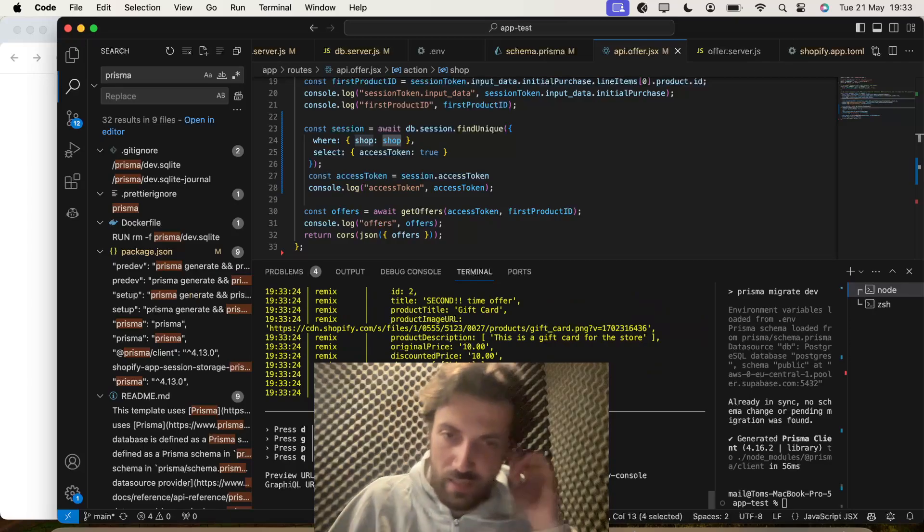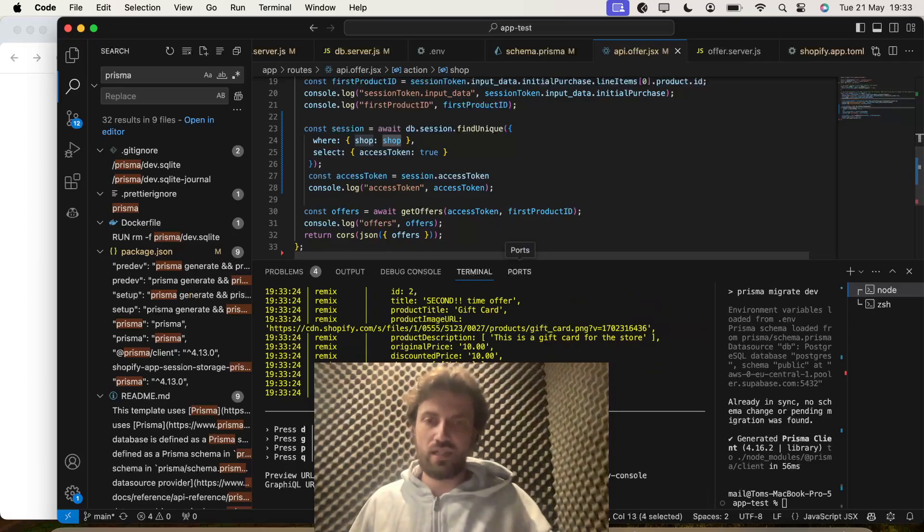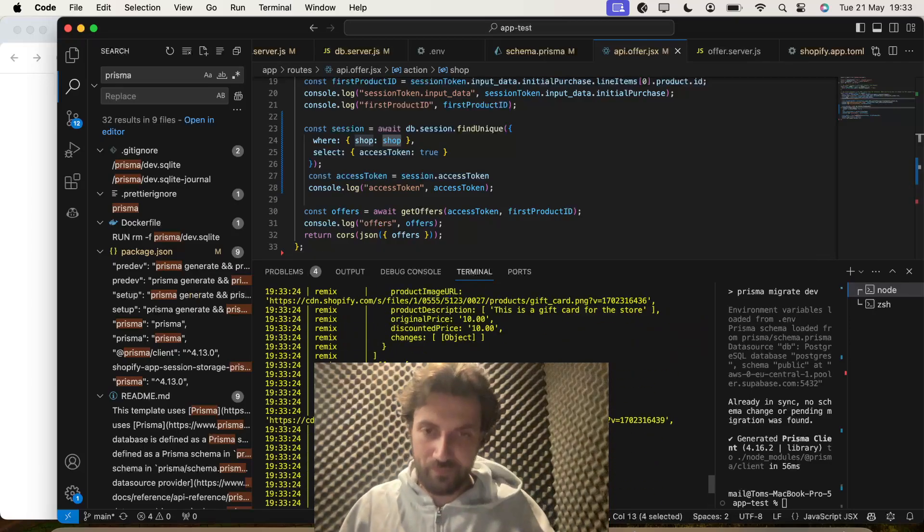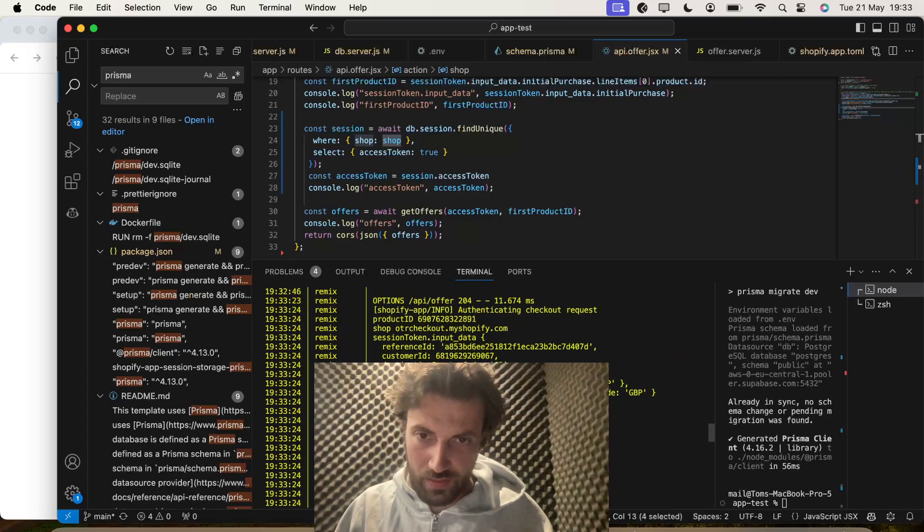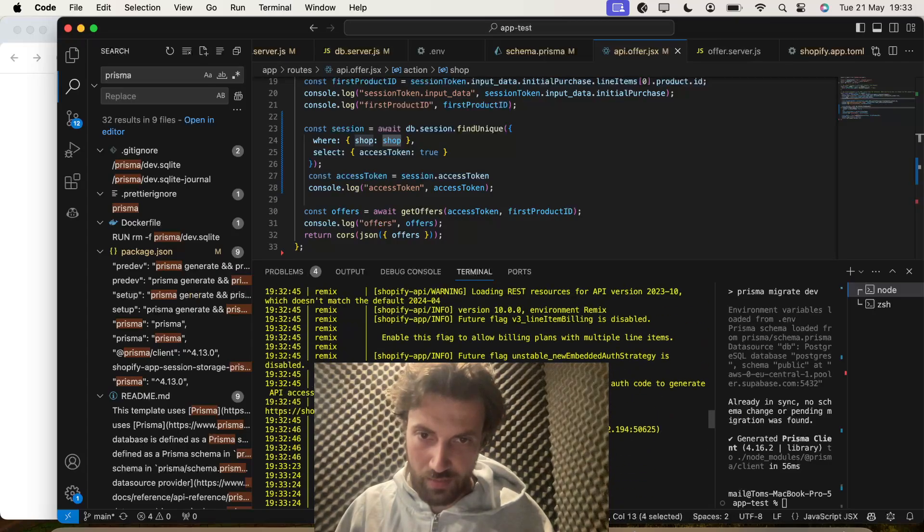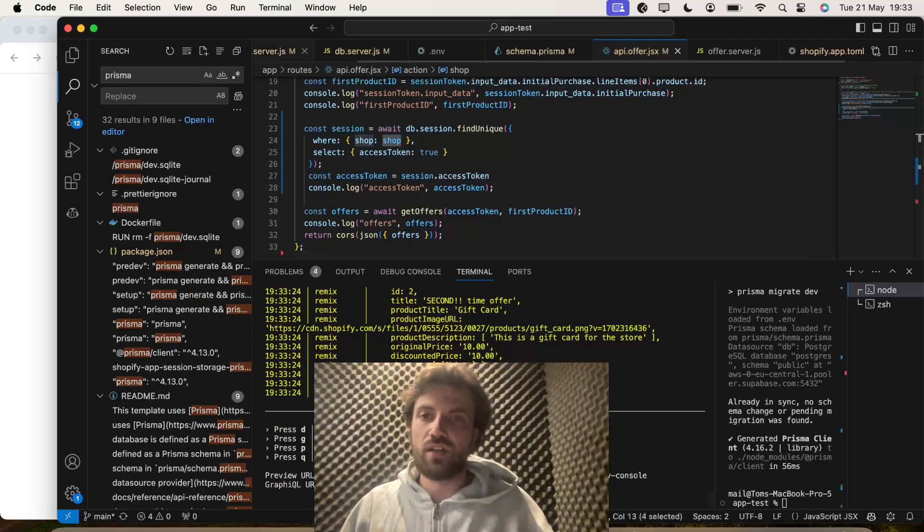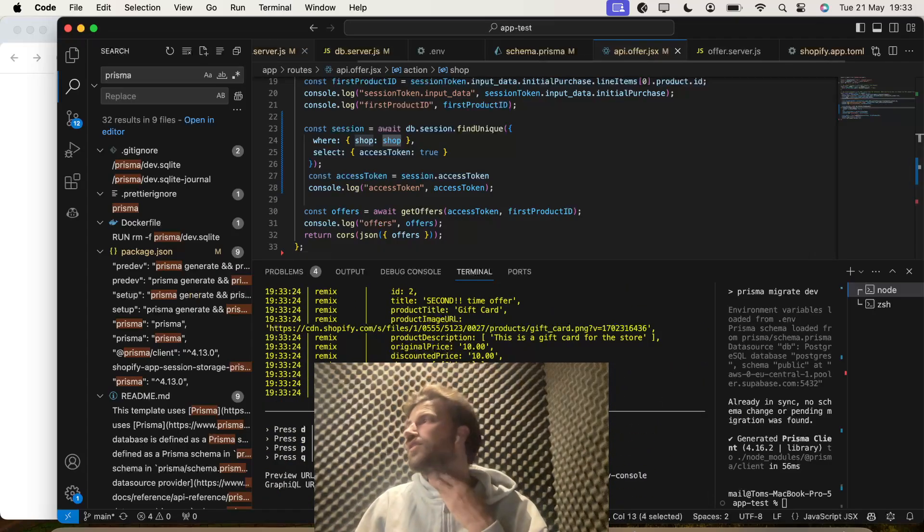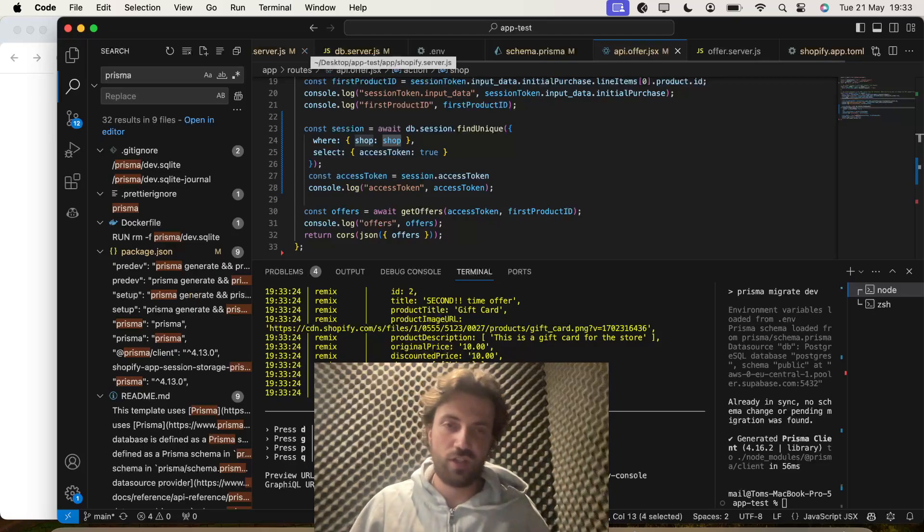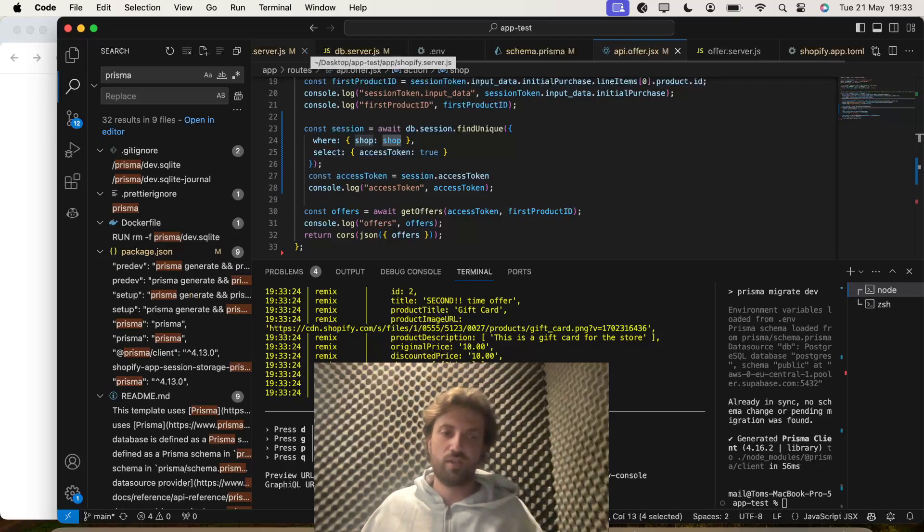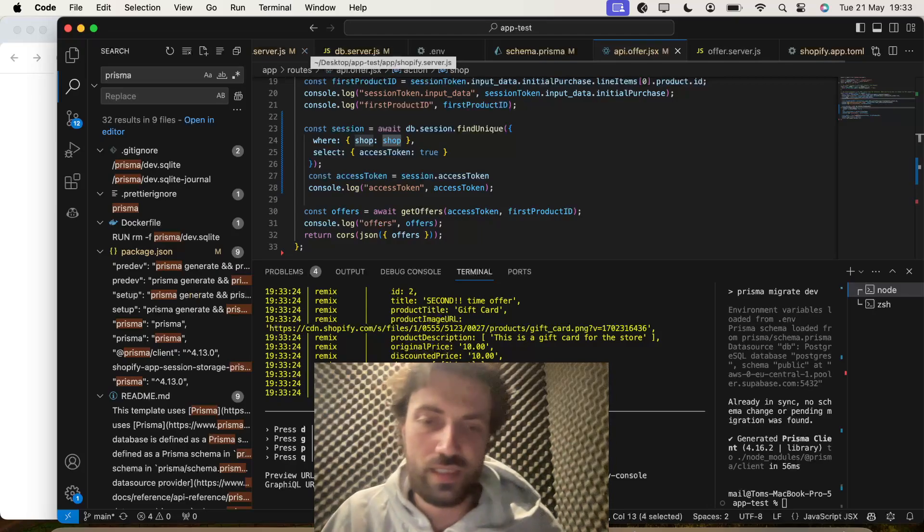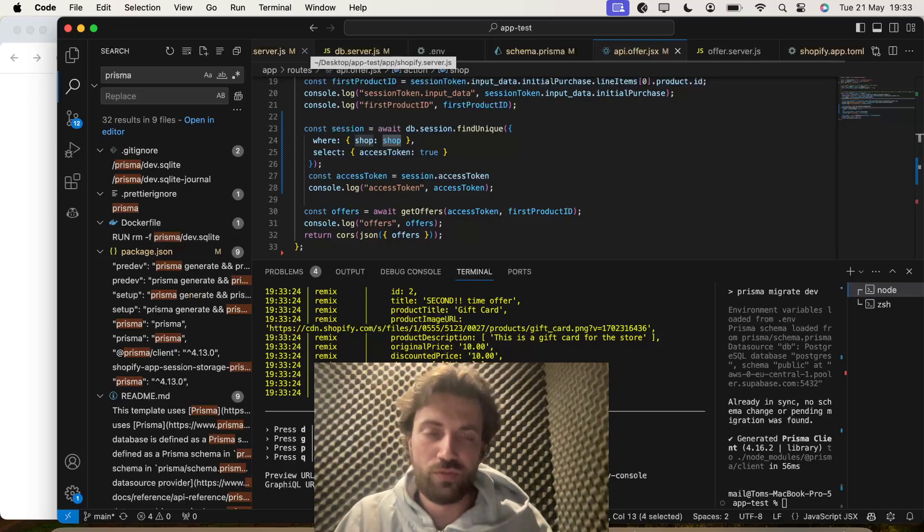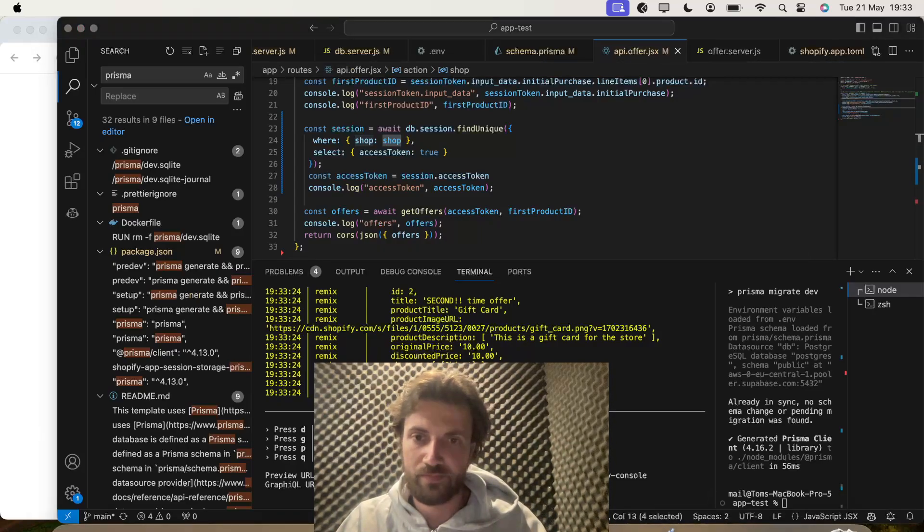Yeah so that's successfully passing through the API token. Nice. So yeah guys hopefully that's helped. And in the next video I'm going to show you how we are going to dynamically pull through product information.